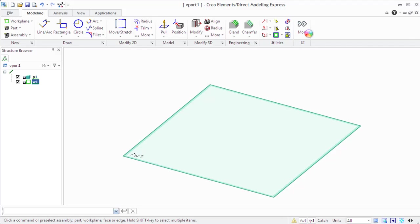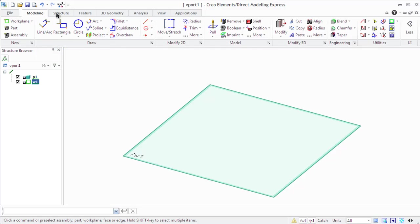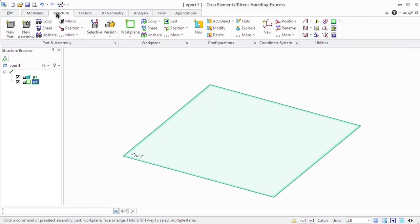The process of creating a 3D part with Creo Elements Direct Modeling Express can be divided into the following stages. First of all, prepare the design environment that includes work plane properties, geometry, and color.